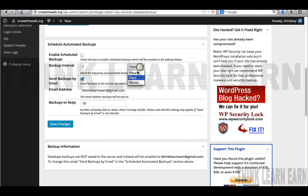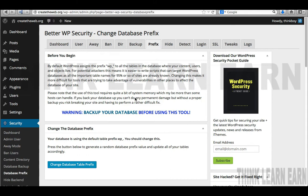Now this is a very important step: the database prefix. Hackers get in all the time because WordPress uses the same default prefix for their MySQL database tables. If I click here, it's going to change it to a random prefix. I definitely suggest doing that — maybe once a month — to change it up so hackers can't guess your prefix.